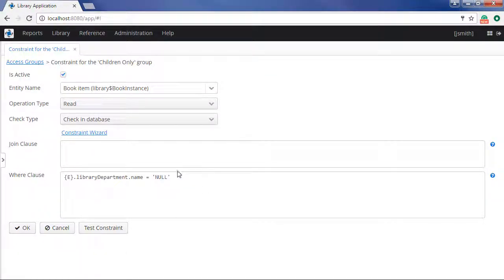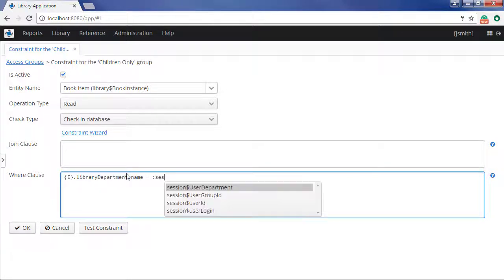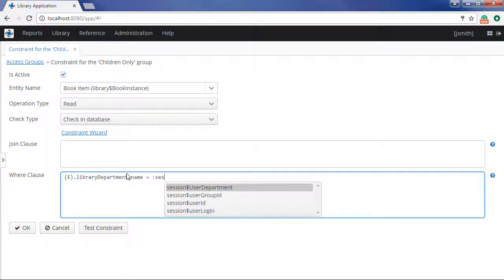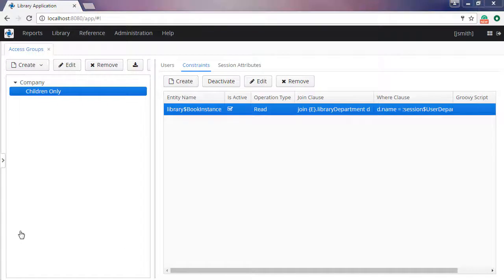Then we replace NULL in WHERE clause with the recently created session variable. The E symbol enclosed in brackets is used as the alias of the main entity. Click Test Constraint to make sure it works. Now the group is fully configured.